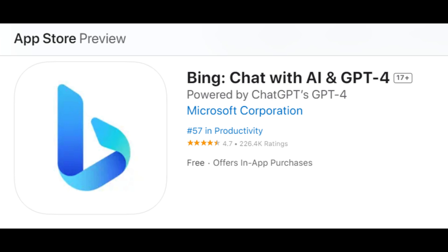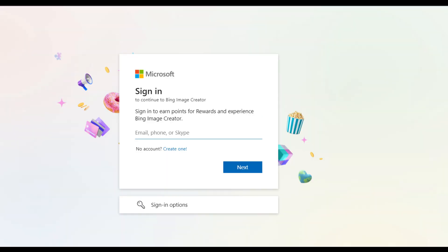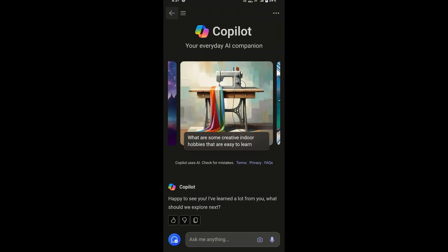To use the Bing AI Image Generator app, you'll need to sign in with a Microsoft account. Open the Bing app, tap on the profile icon on the top right corner, and sign in using your Microsoft credentials, or create an account if you don't have one.